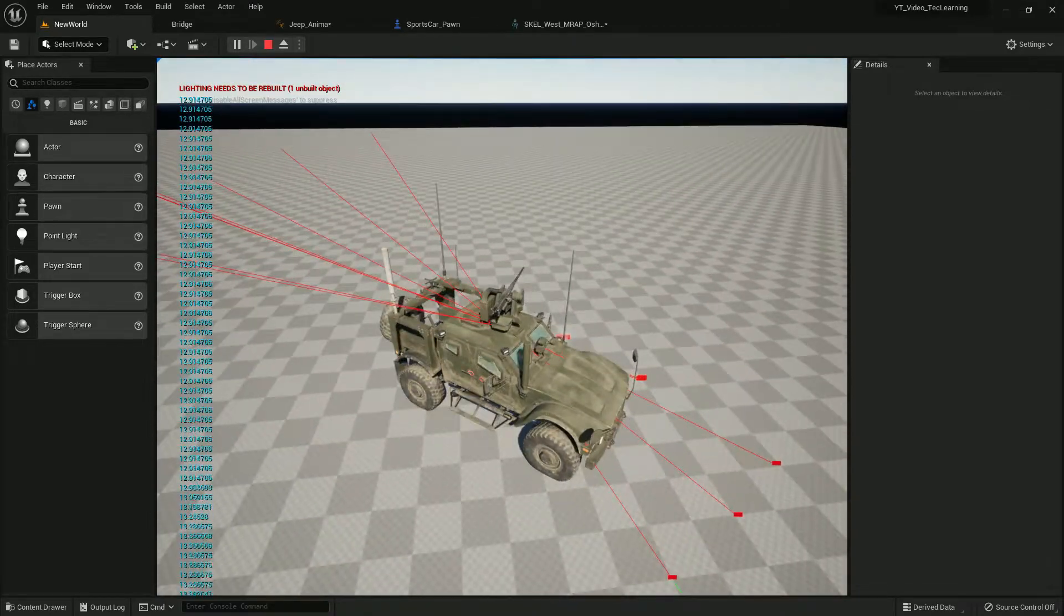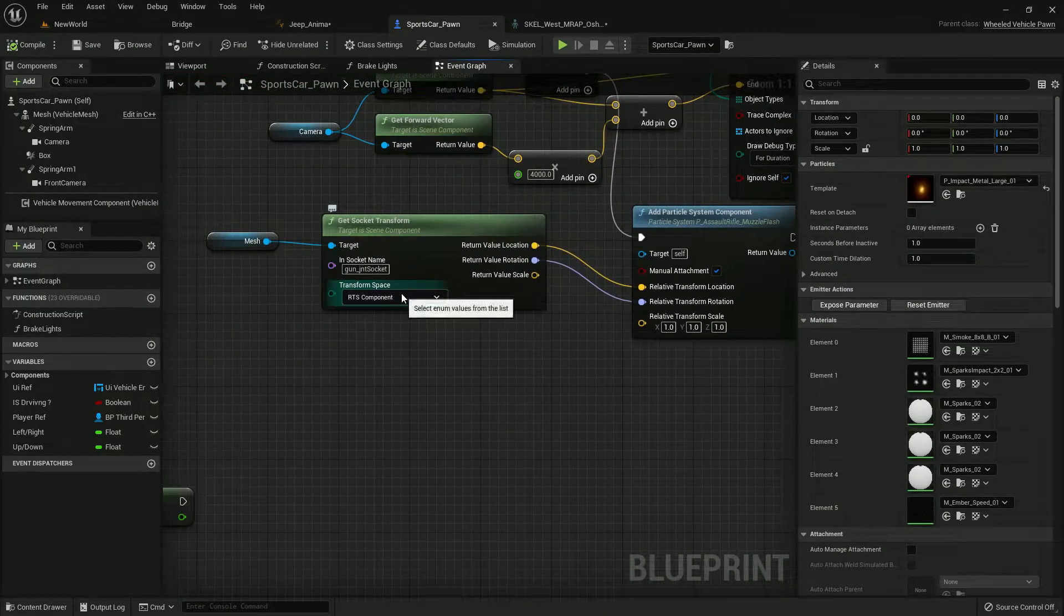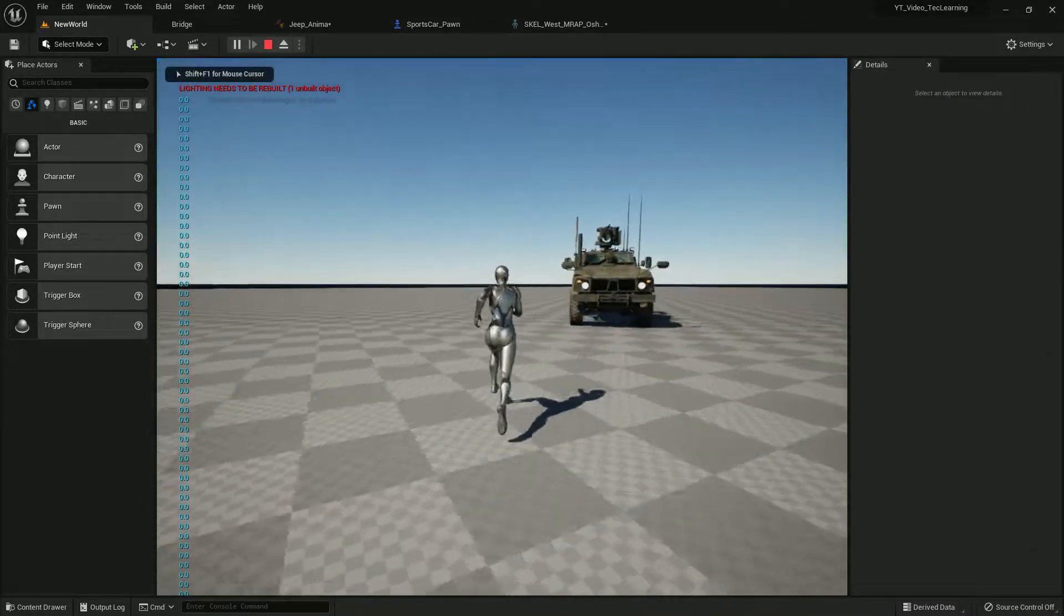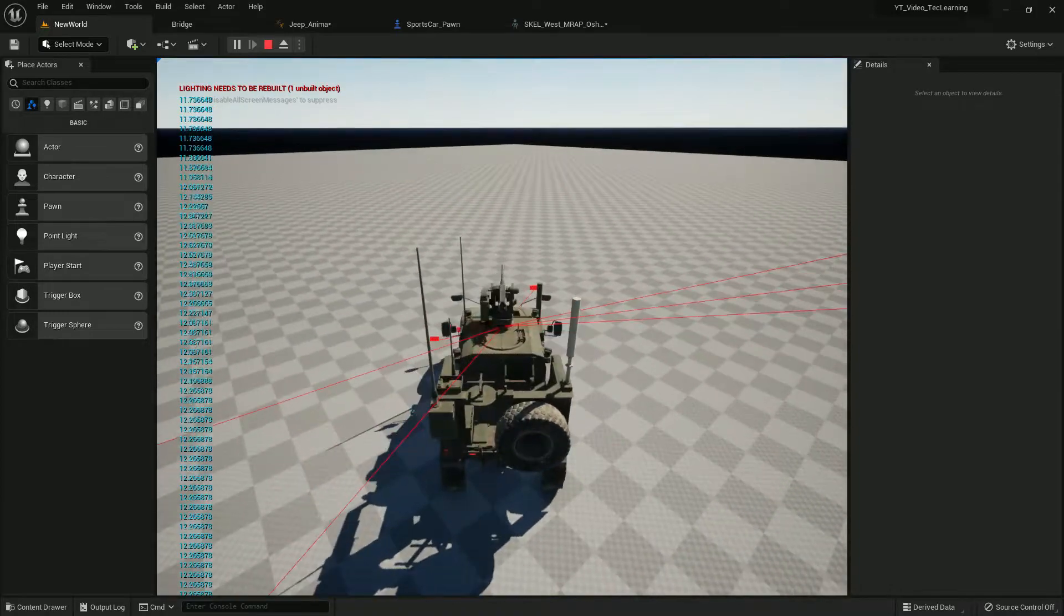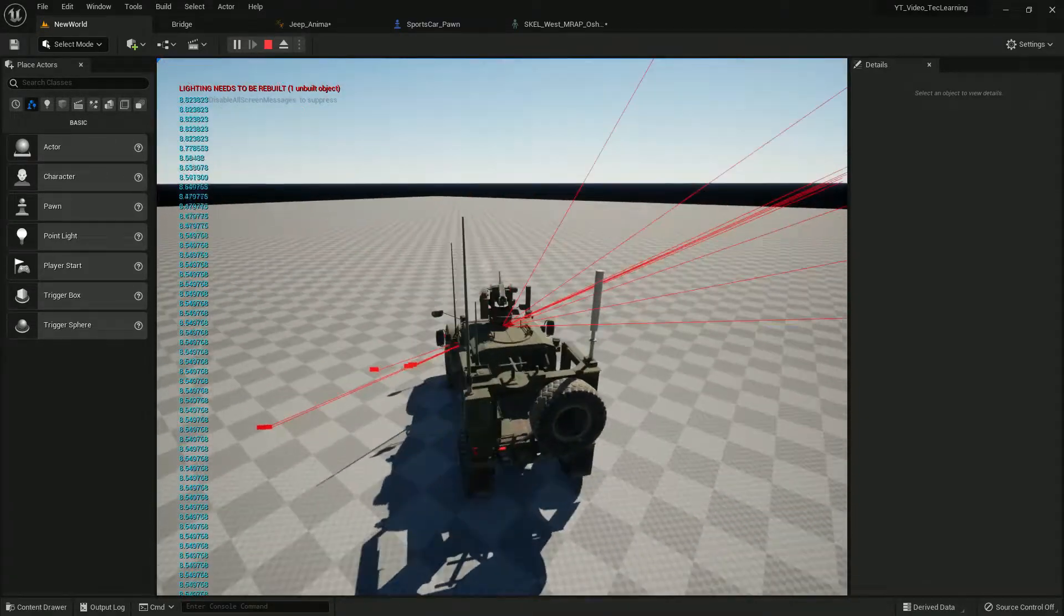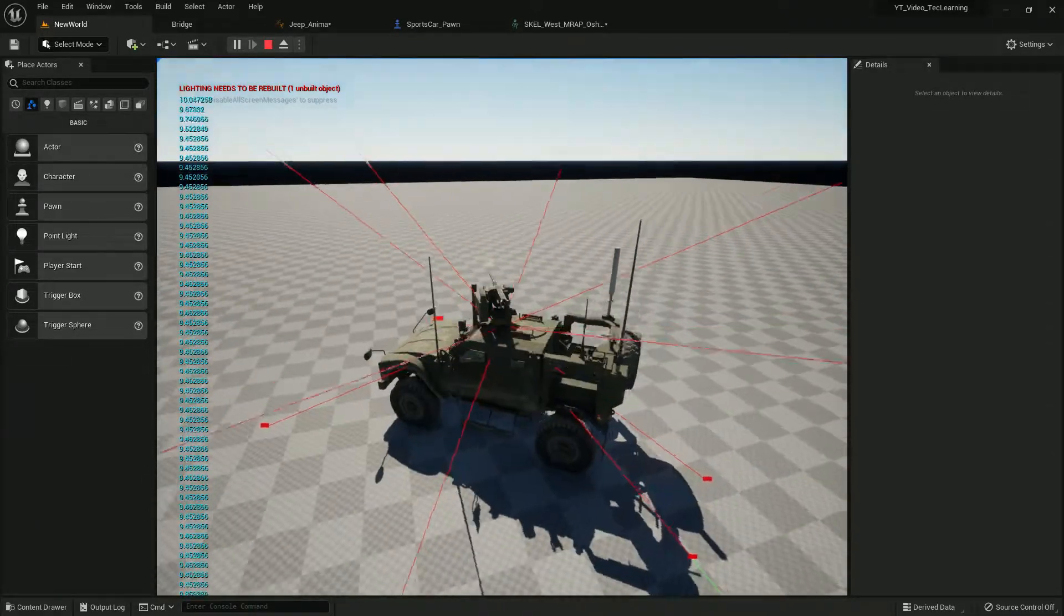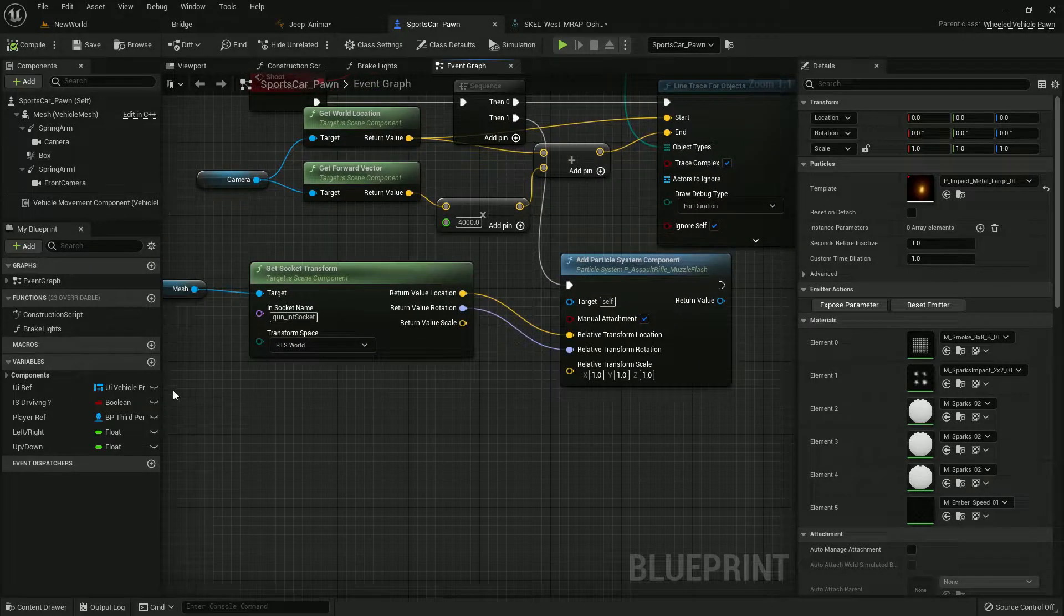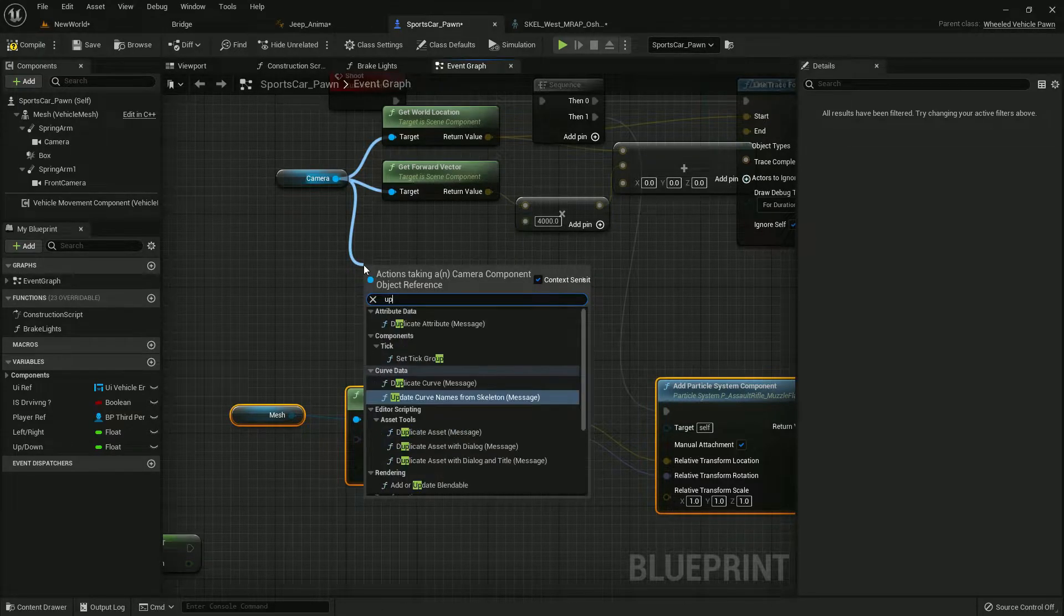As you can see, the turret for muzzle flash is also not in correct location so let's give it world transform. Yes, the world transform is working pretty much. Now I want that where I should, as you can see it's not perfect enough so I need some more adjustment in location.